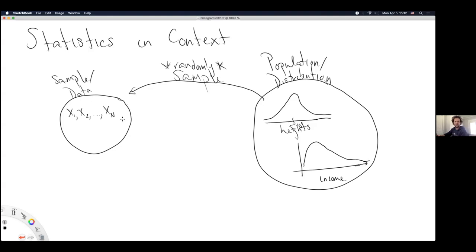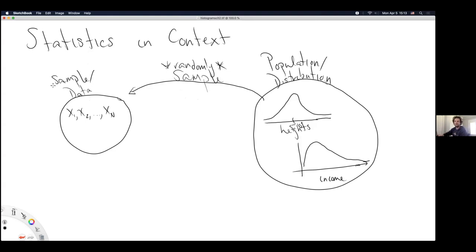The same terminological issue happens on the data side. Sometimes people use just the word 'sample,' sometimes just 'data,' and sometimes 'sample data set.' They get combined into a new phrase, much like population and distribution do on the other side.